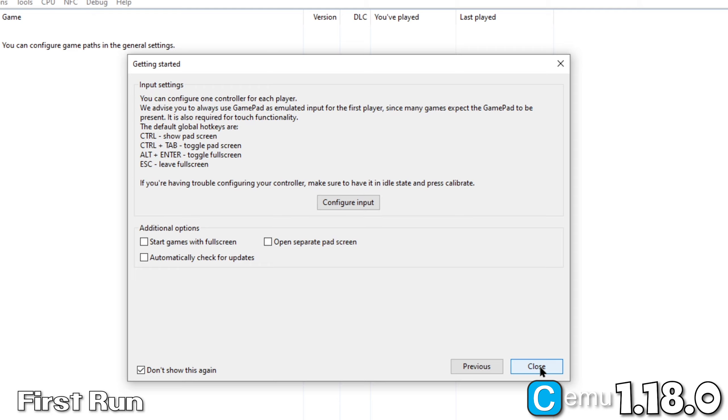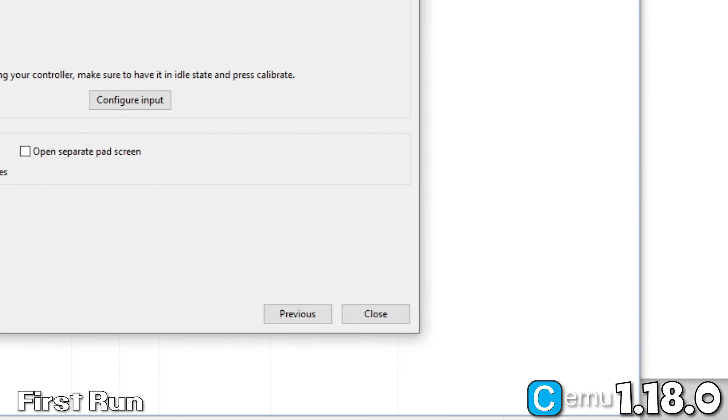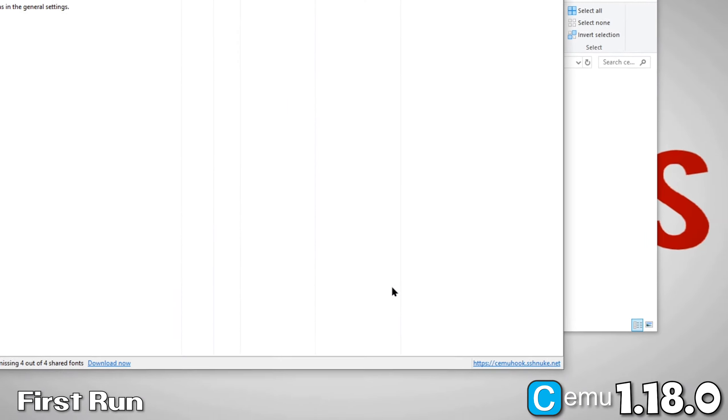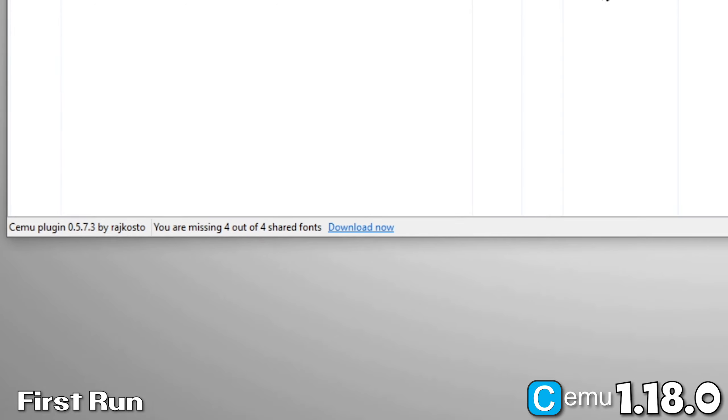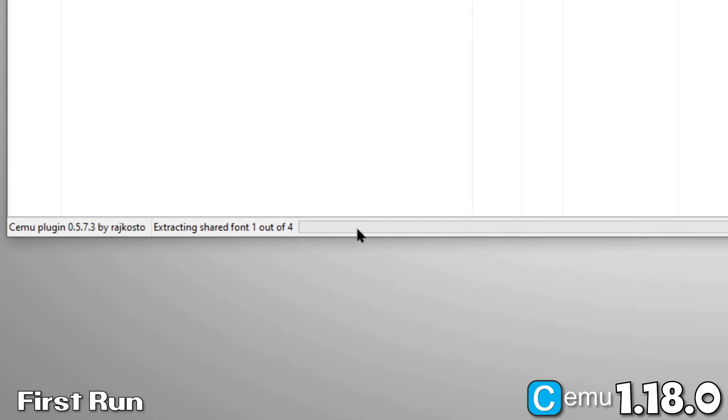I like to click on Automatically check for updates, but you don't have to. As you can see, we're able to configure our inputs right from this dialog. But, I'll go ahead and do it in the general settings. Now, click Close. At the bottom of the window in blue, you'll see an option to download shared fonts used by CEMUHook. Go ahead and do it.